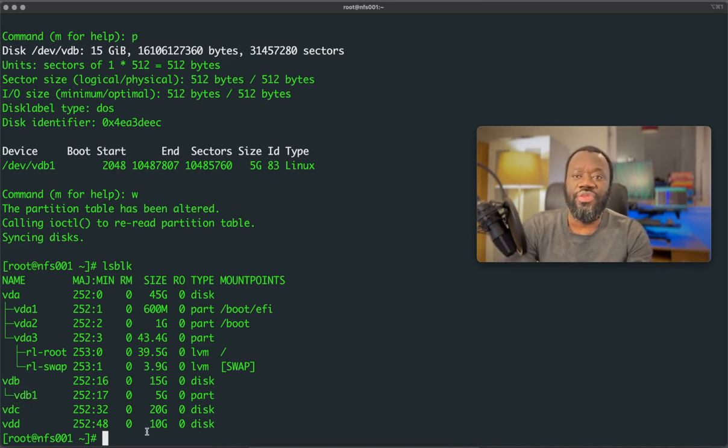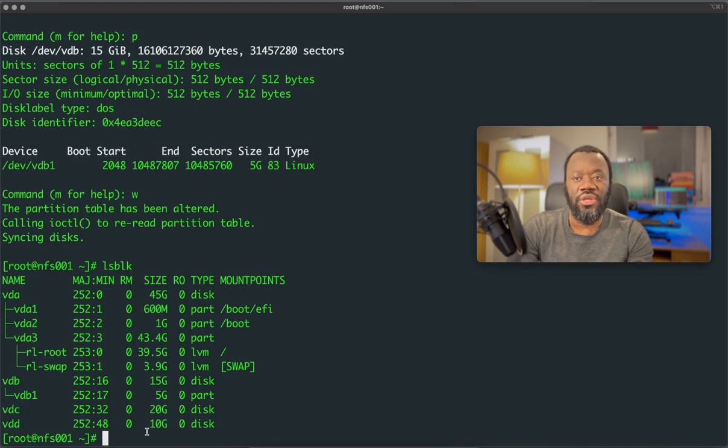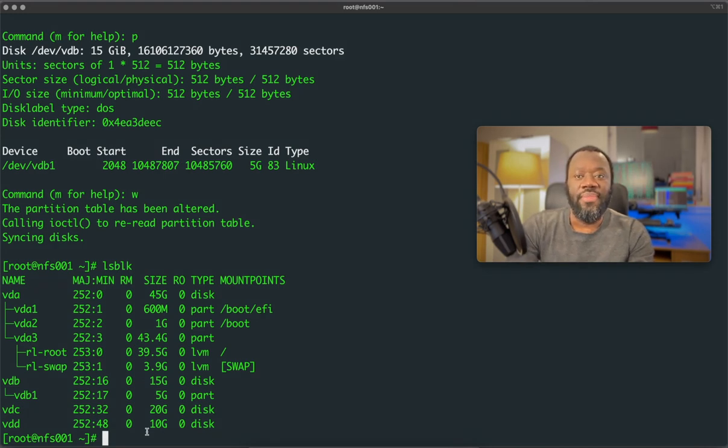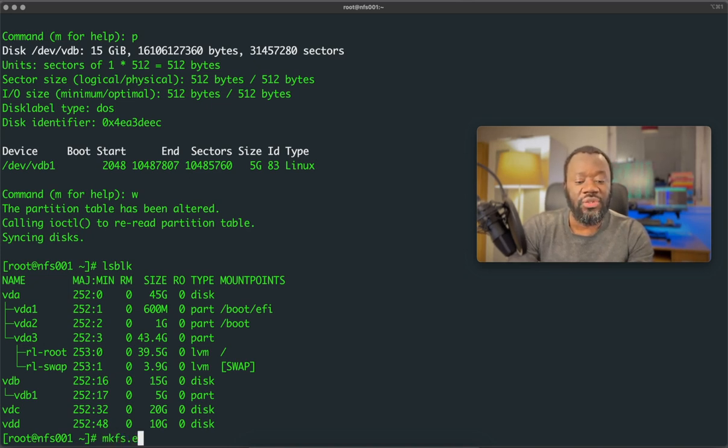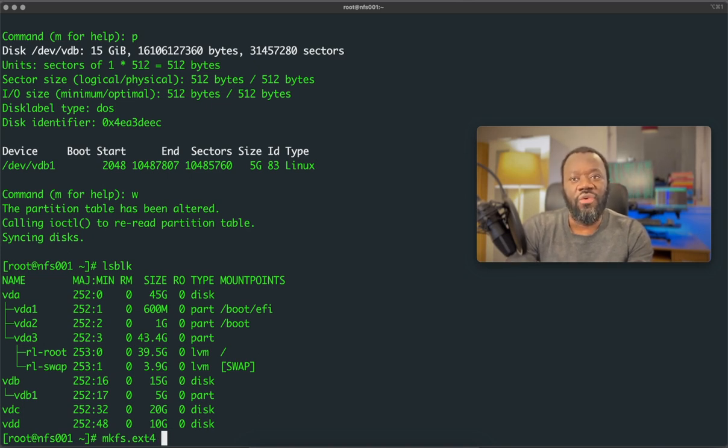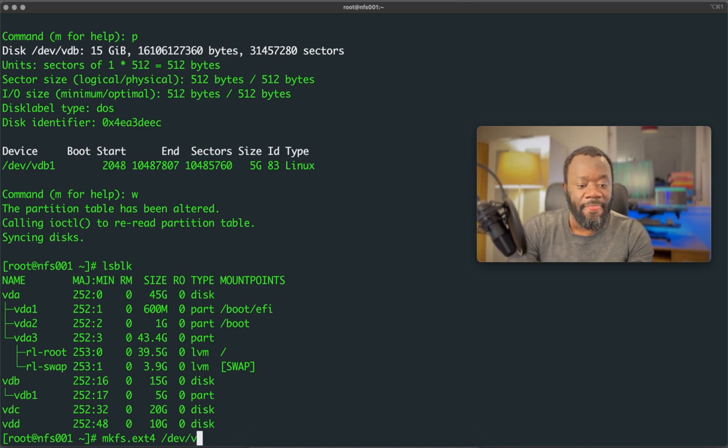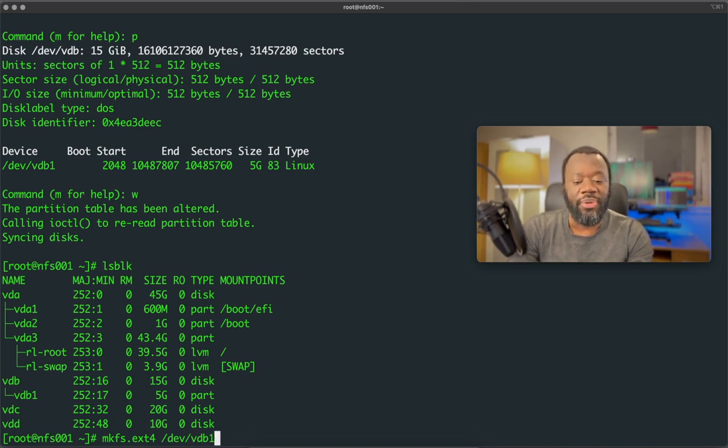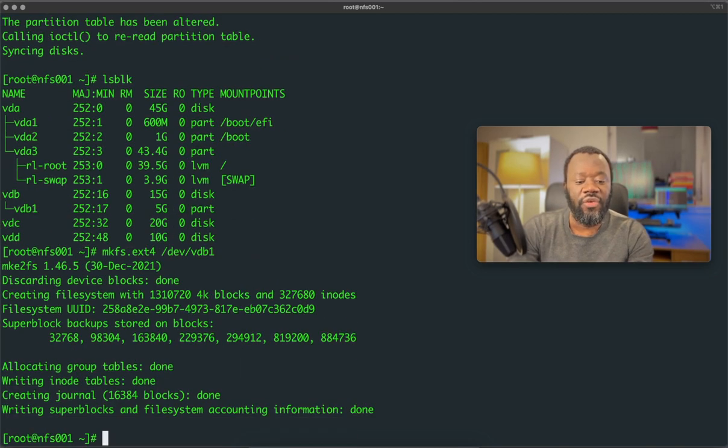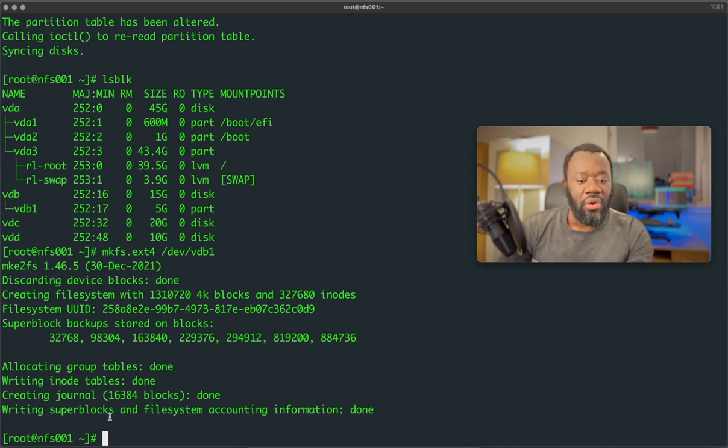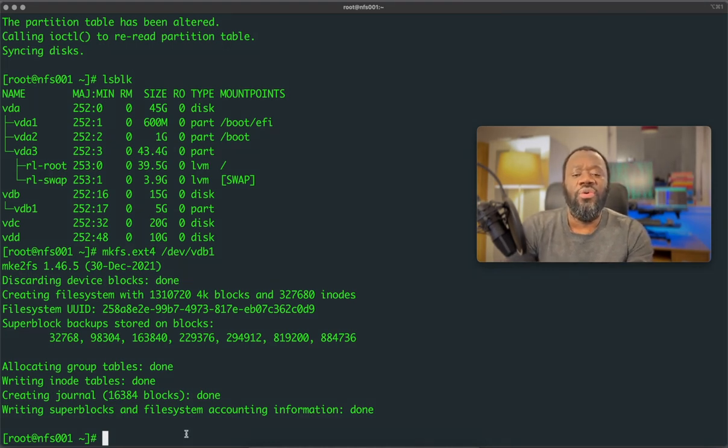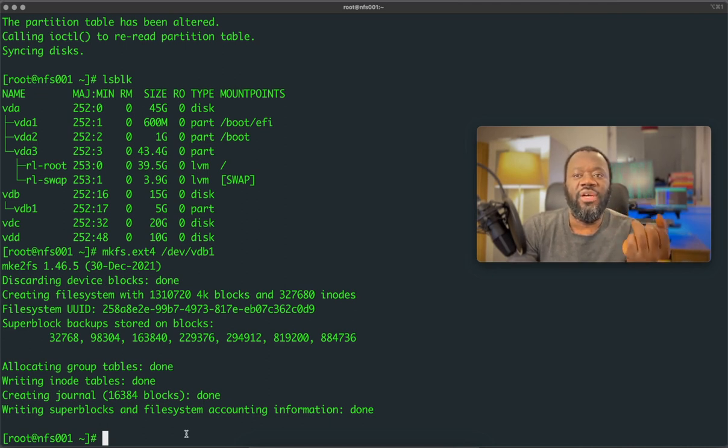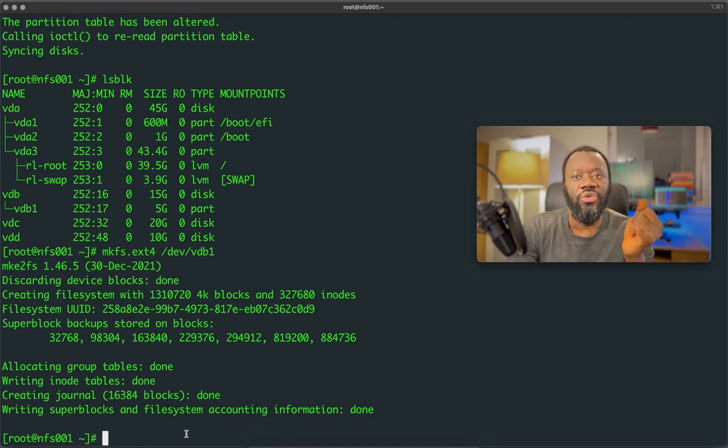So with VDB1 created, now we can format VDB1 to give us the file system we need. So using mkfs, we can format that to use ext4 the file system. So mkfs.ext4. What device do we want? So we want /dev/VDB1, because we have a partition already. So that partition is what we want to format as VDB1. So you can see that's been done. So creating file system, allocating group tables, done, writing everything, done. So now we have created a partition, we have formatted it as ext4 using mkfs.